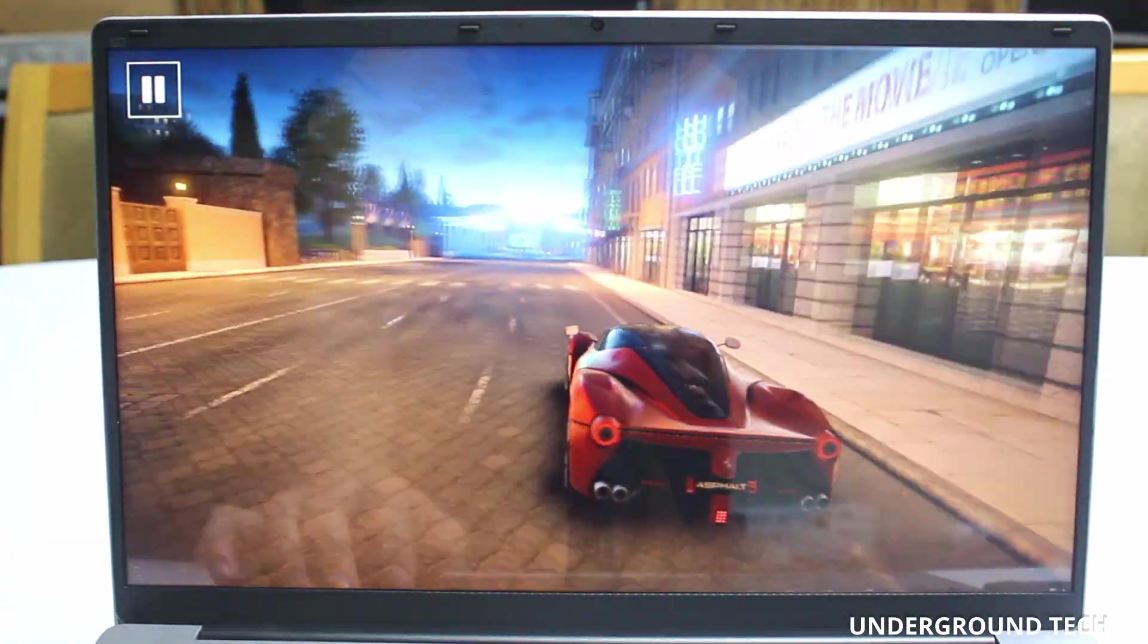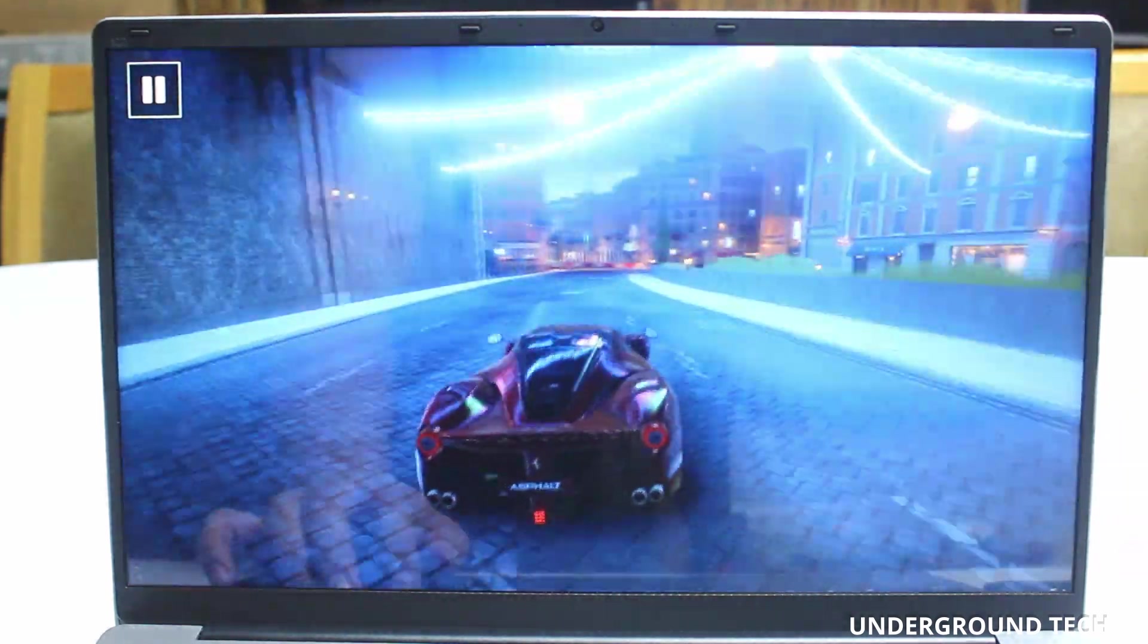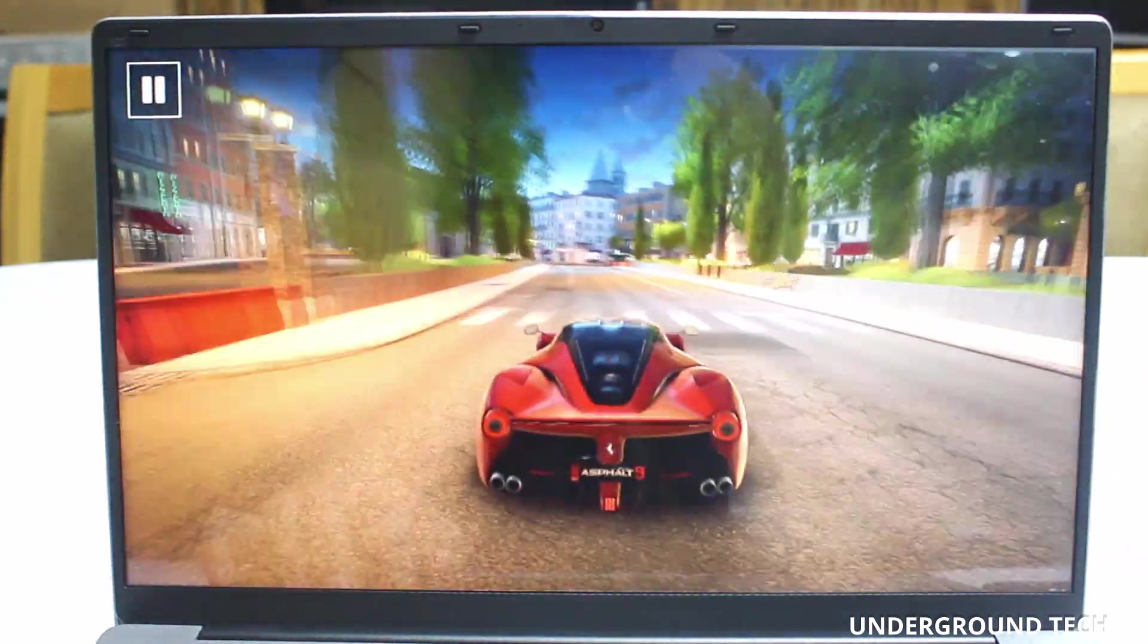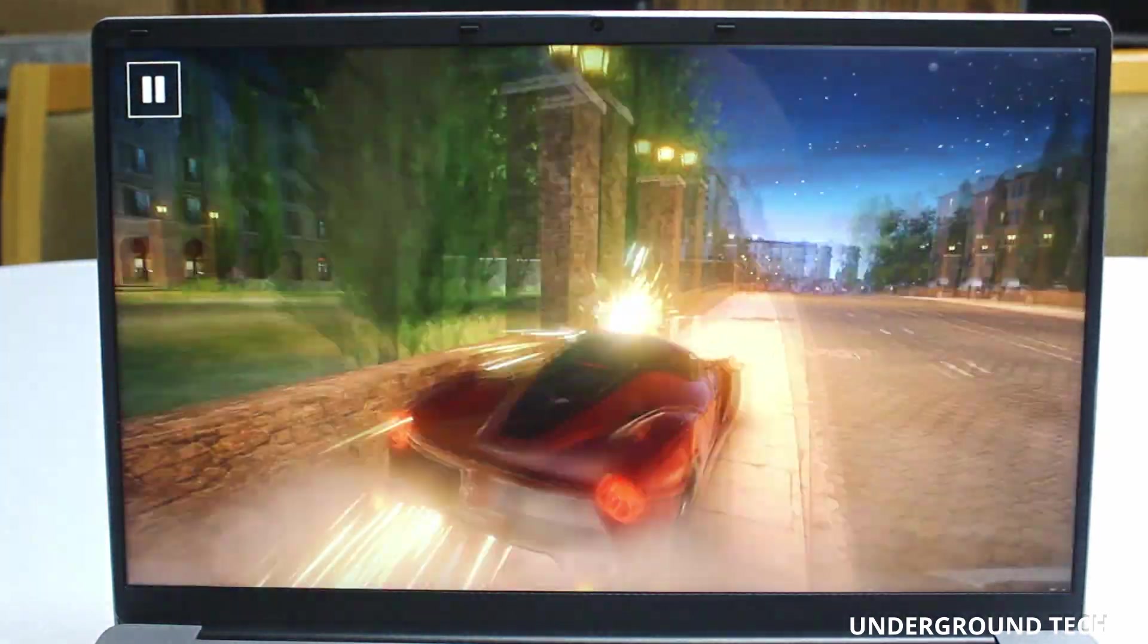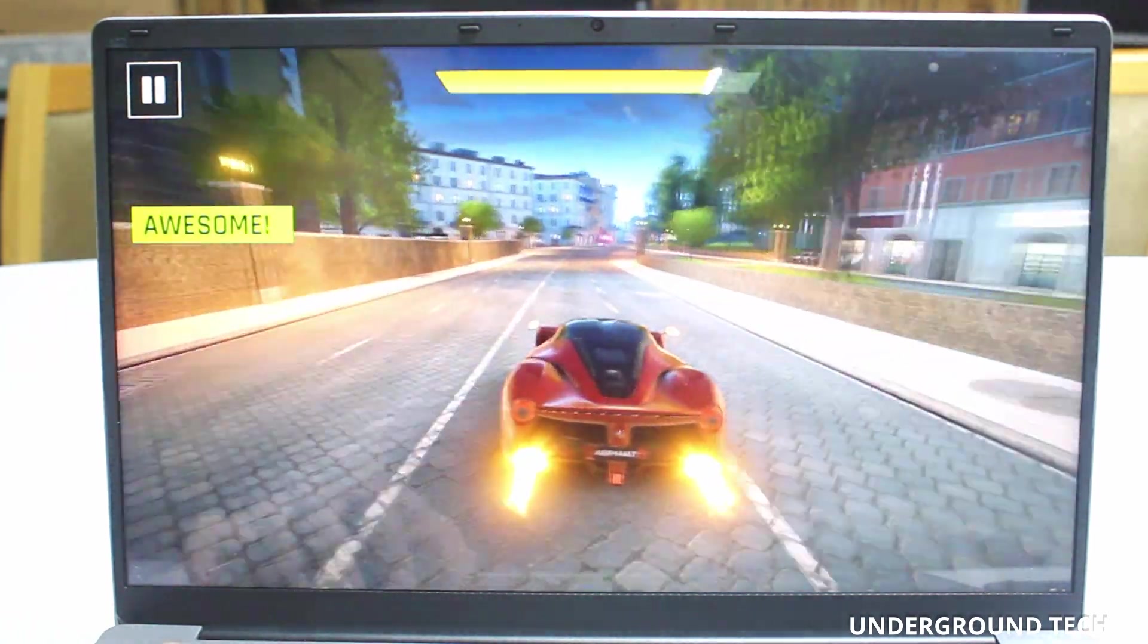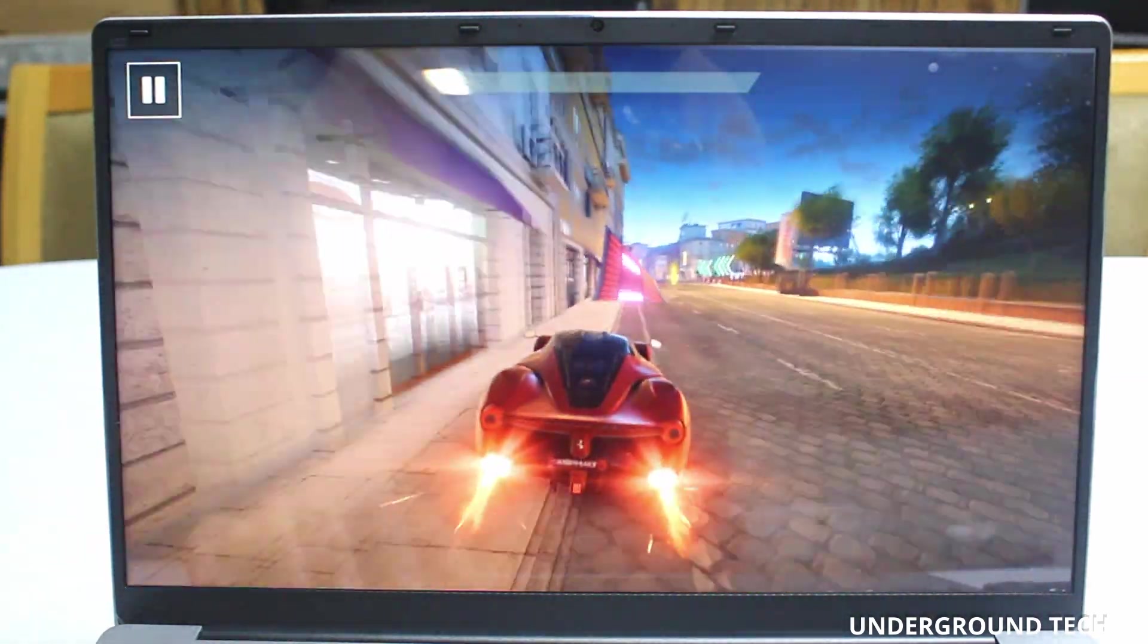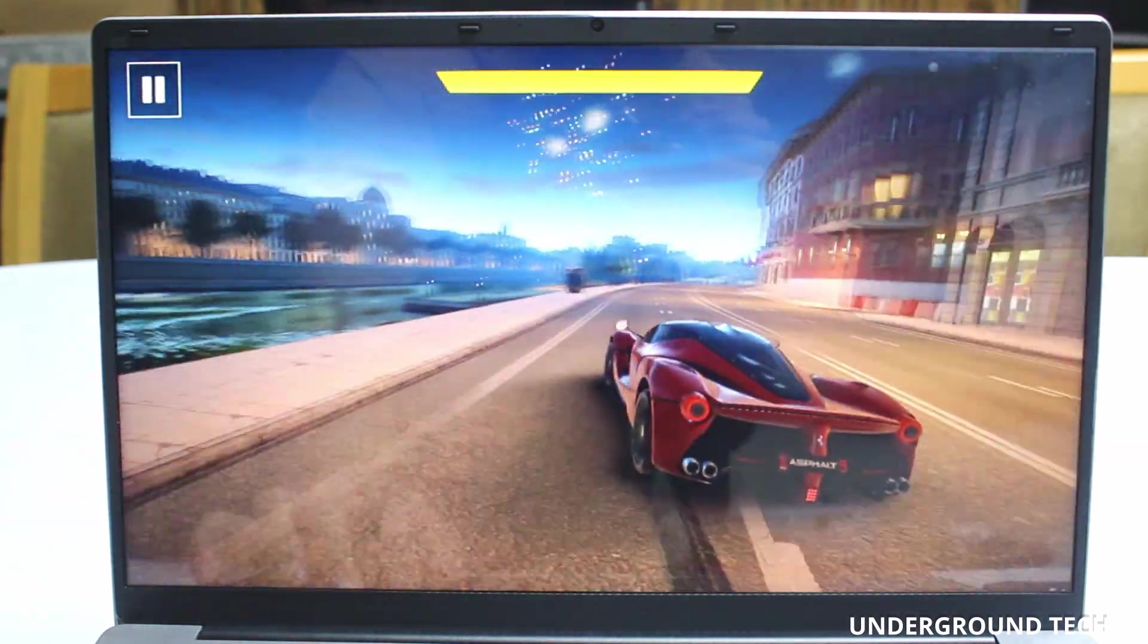Next game here is Asphalt 9. By the way, Roblox and Asphalt 9 were downloaded from the Windows Store. This game seems to run pretty well so far, except when you hit some things, it tends to kind of slow down just for a second. It's like some hiccups here and there. But overall, it's definitely playable. Yeah, not bad.